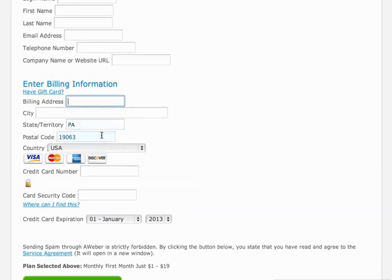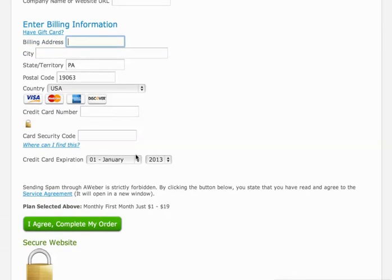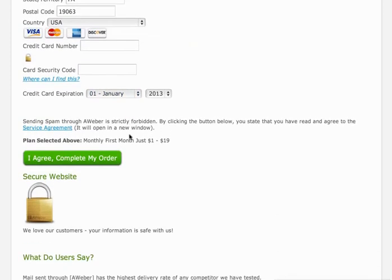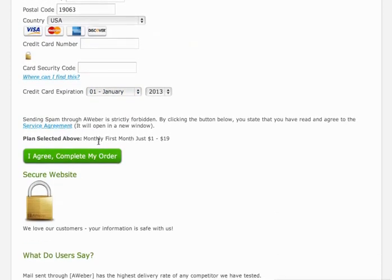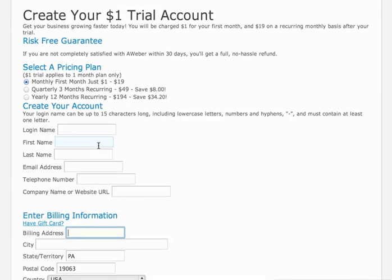Billing information goes here, as you can see — basic stuff. Go ahead and get that filled out. And when you get that form filled out, just hit 'I Agree, Complete My Order' and that'll get your account set up. Make sure you've got your login information on hand there for the next video. We're going to go into getting your first list, getting your Aweber list set up, and getting it ready for marketing.